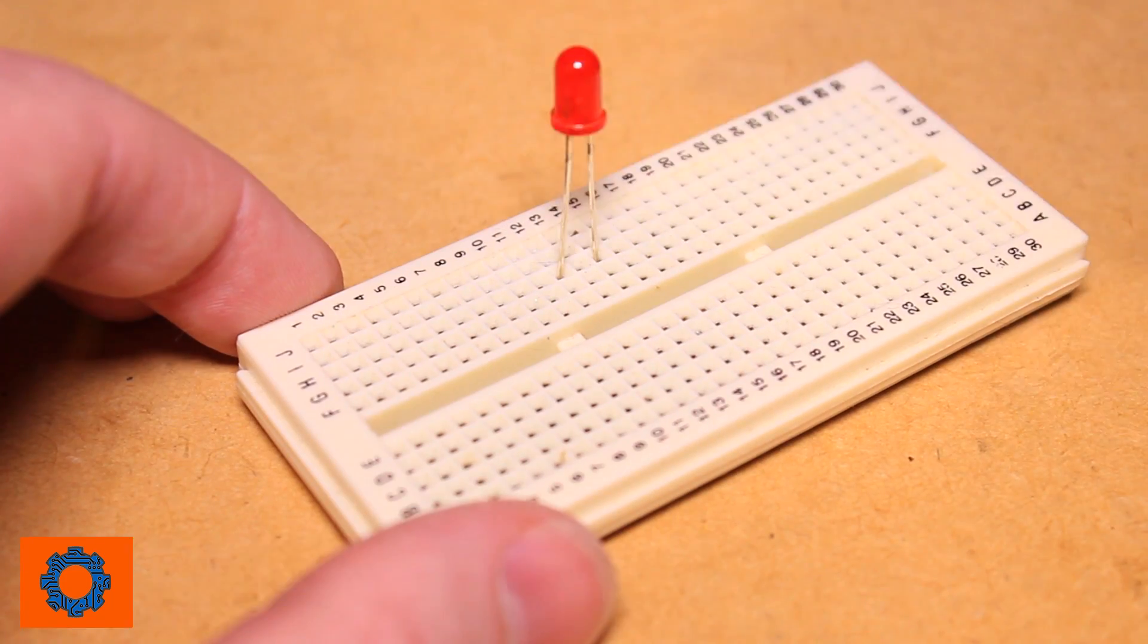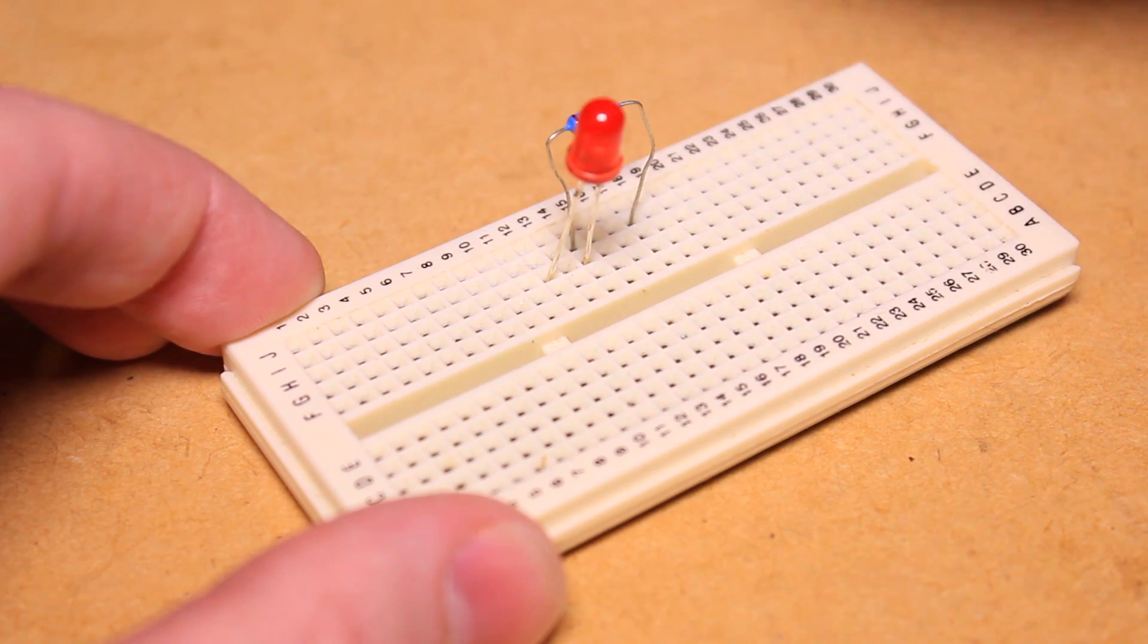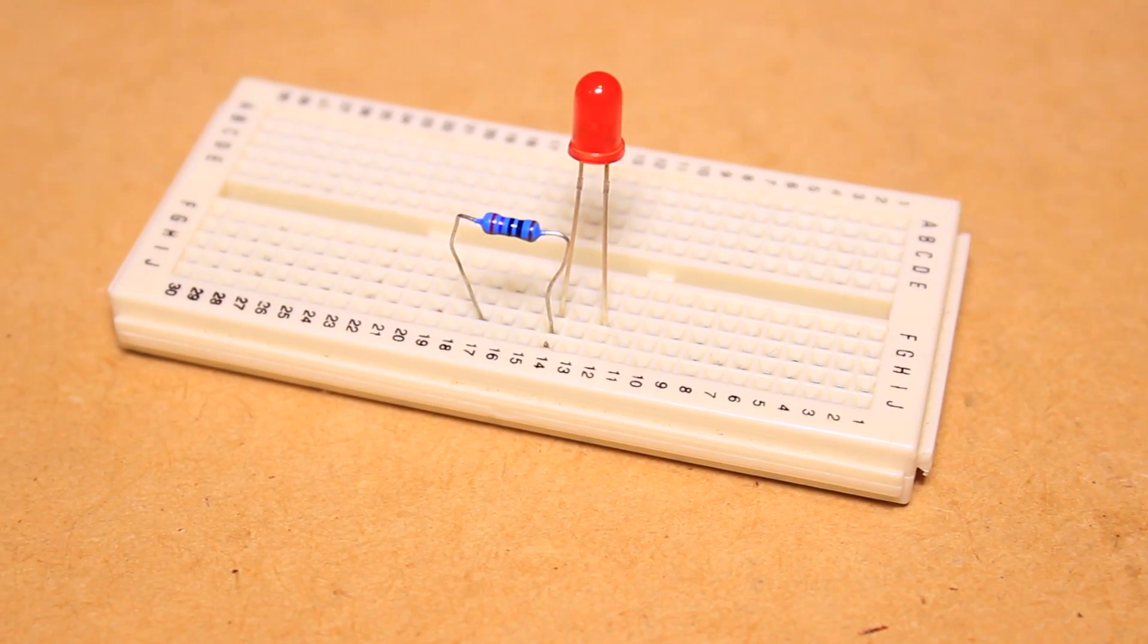To begin we can insert the LED and resistor into the breadboard, connecting the resistor to the negative leg of the LED.